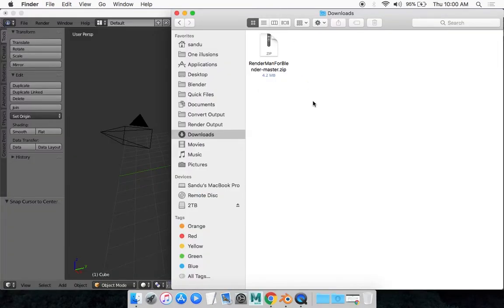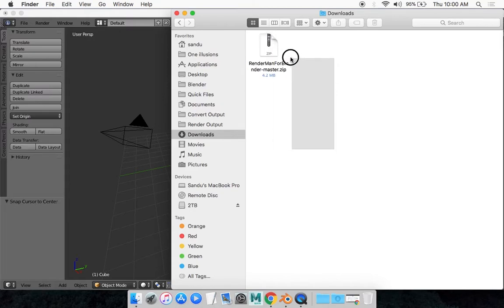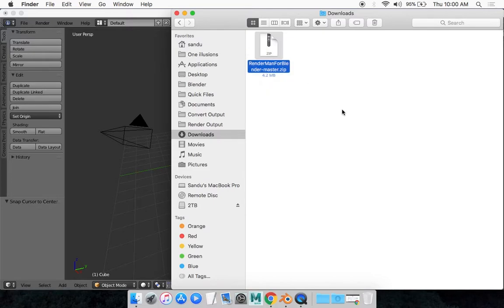Once it's done, this should be a zip file like this. Make sure you keep this in a secured location because if you end up deleting this file after you install it, it will not work. So you want to make sure you put this in a place where you're not going to touch it again.